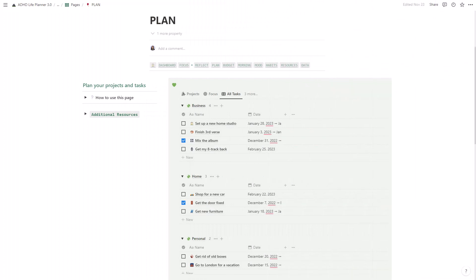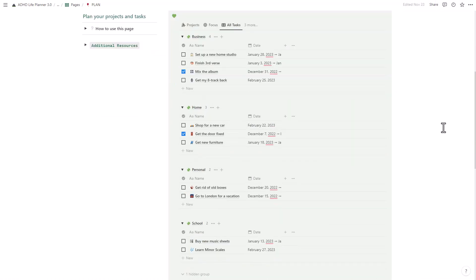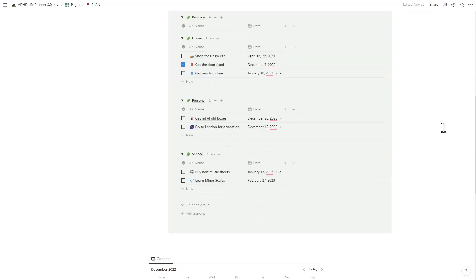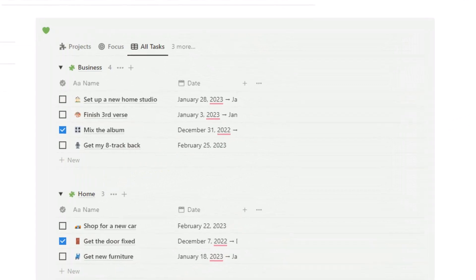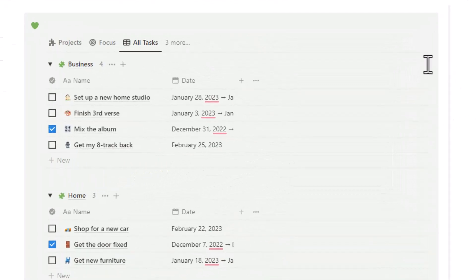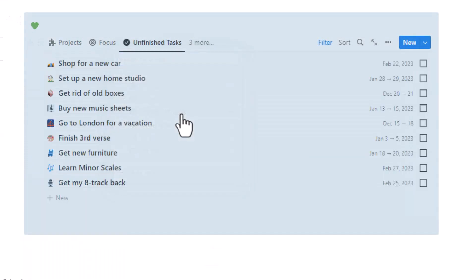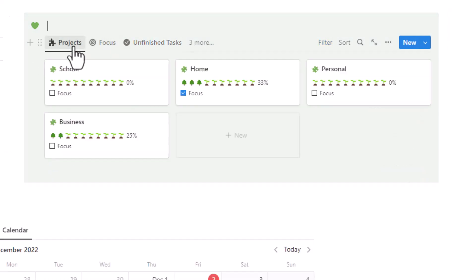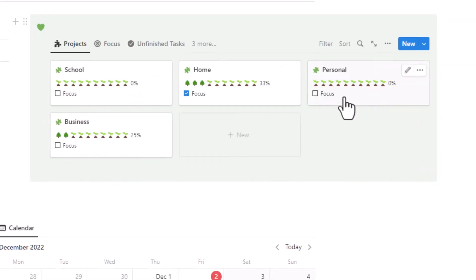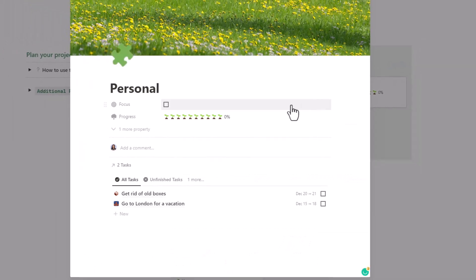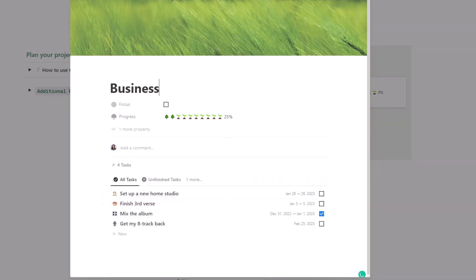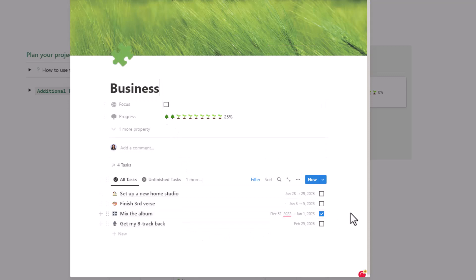Project planning can be tough when you have ADHD. It's easy to start a project and then get sidetracked and never finish it. That's why we included a project planner in this life planner. Simply enter your tasks for each project and you'll be able to see the progress you've made over time so you can stay motivated.